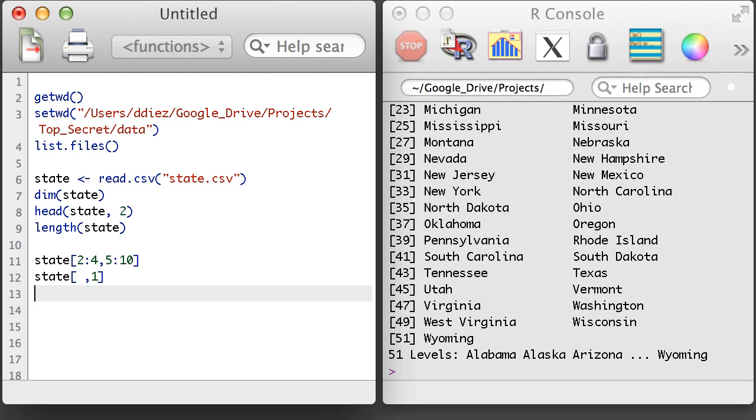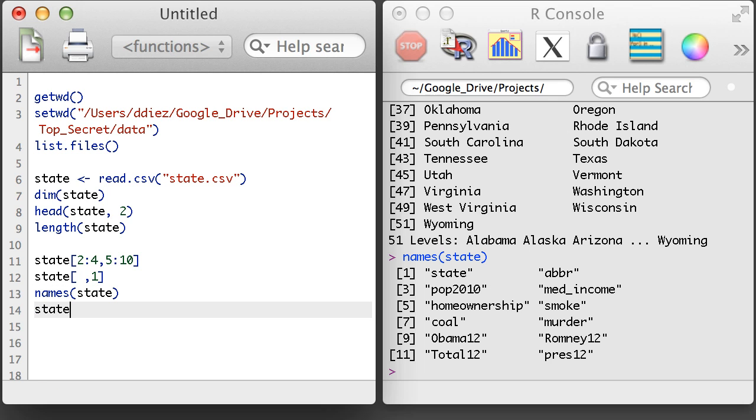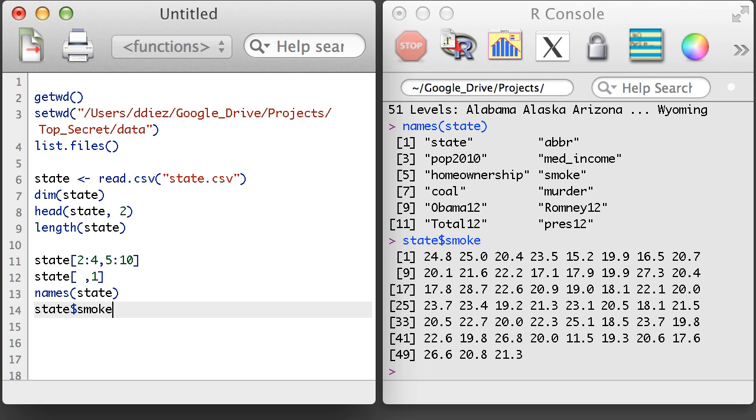A new function for data frames worth remembering is the names function, which is used to access the variable names. Once you know the names of the variables, it's easy to extract out the entire variable using the data set name, followed by dollar sign, then followed by the variable name.